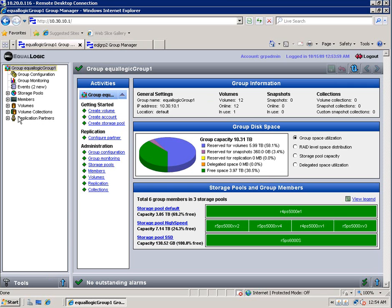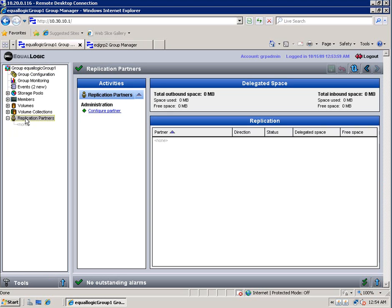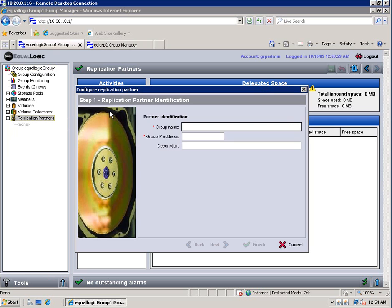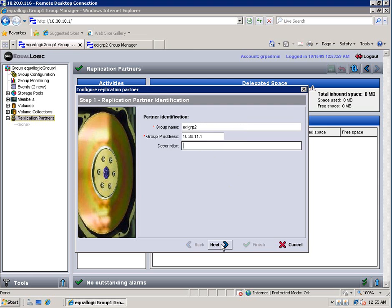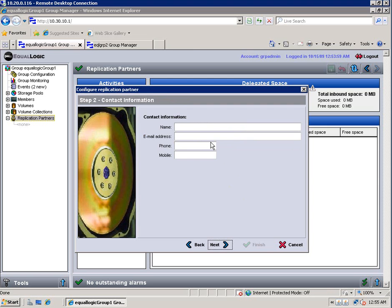And I'm going to click on the replication partner section. Because the first thing we're going to do is introduce each of the groups to each other. So I'm going to configure a partner. I'm going to put in the partner identification. So this is the group name for the other group, EqualLogic Group 2. And I'm going to put in the IP address for it. I could put in the description. I'm going to click on Next.